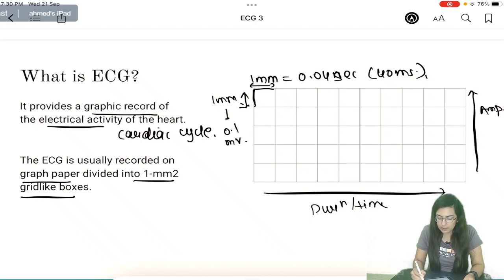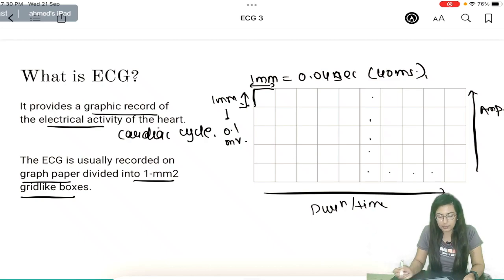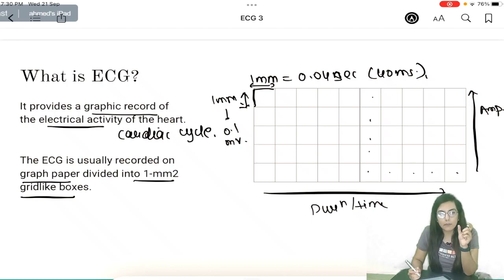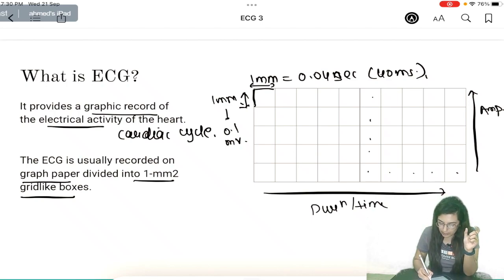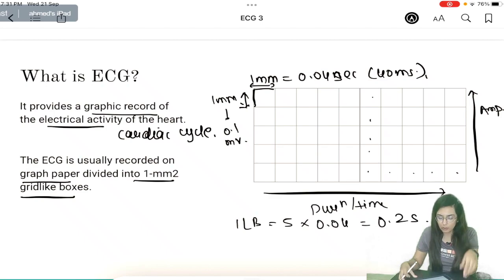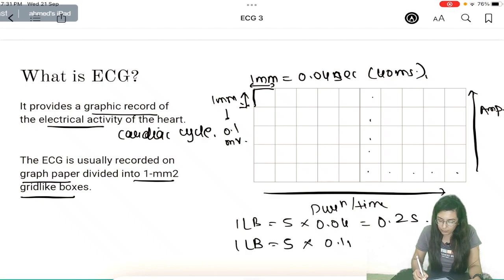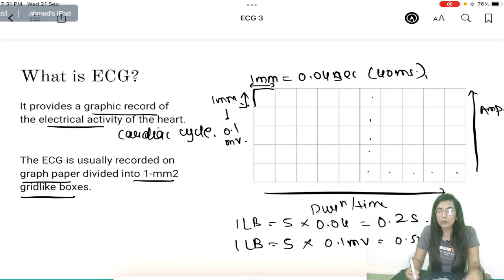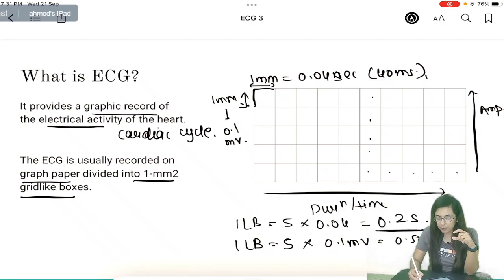The large box is made up of 25 small boxes — vertically it is 5 boxes and horizontally it is 5 boxes. The duration of 1 large box: 5 small boxes × 0.04 seconds = 0.2 seconds. And 1 large box of amplitude: 5 × 0.1 millivolt = 0.5 millivolt. So 1 large box has a duration of 0.2 seconds and amplitude of 0.5 millivolt.